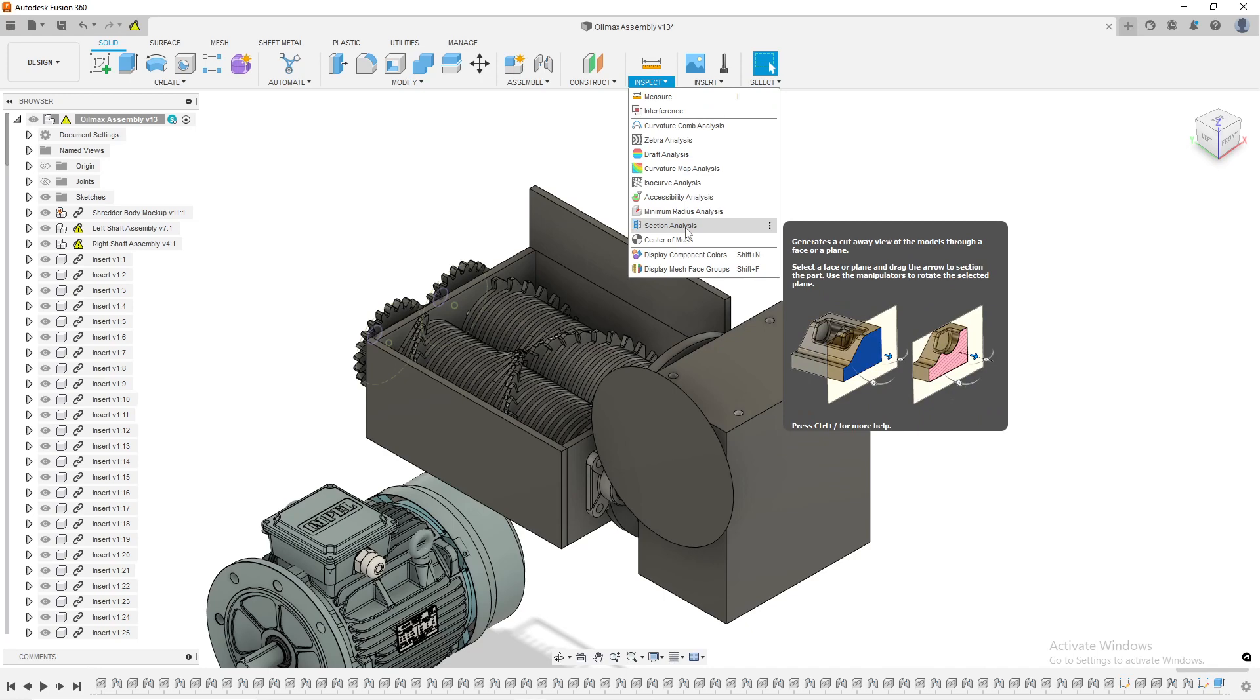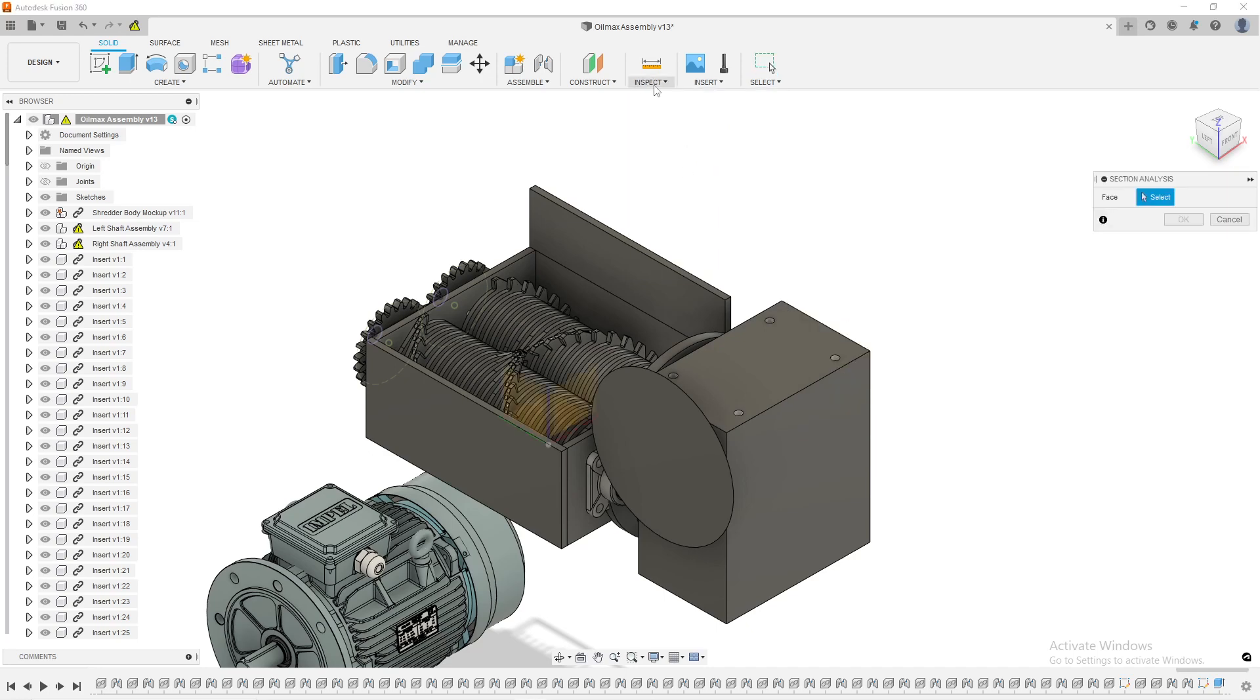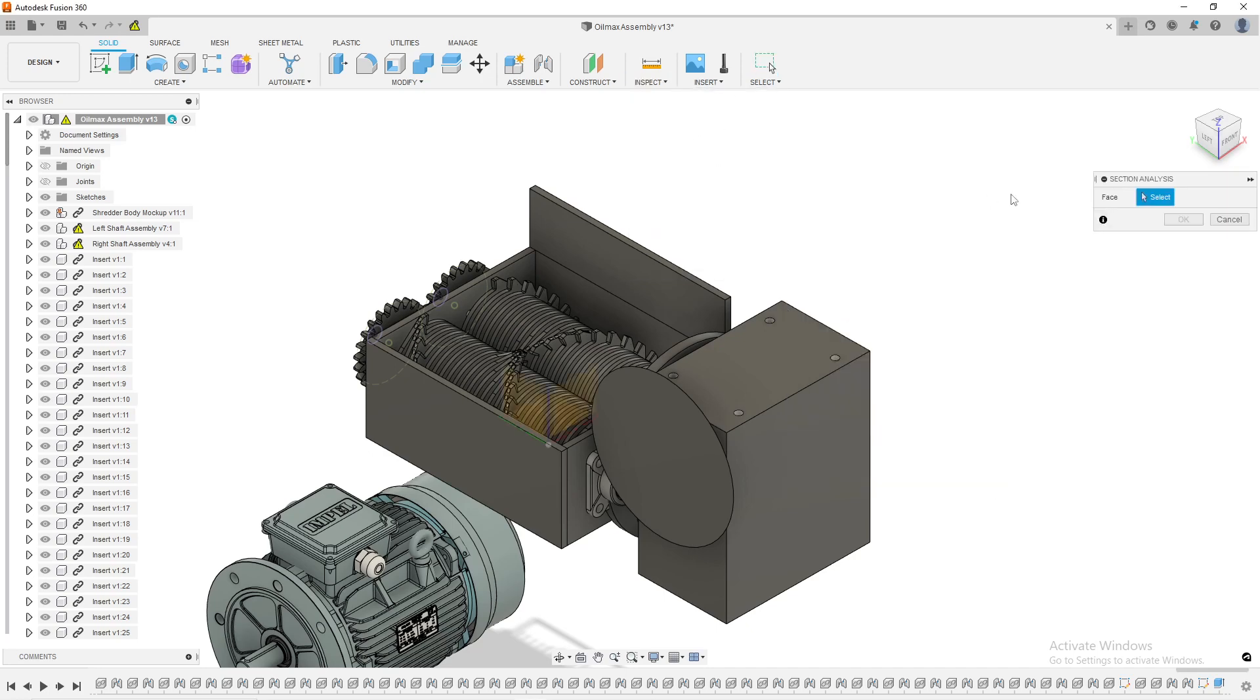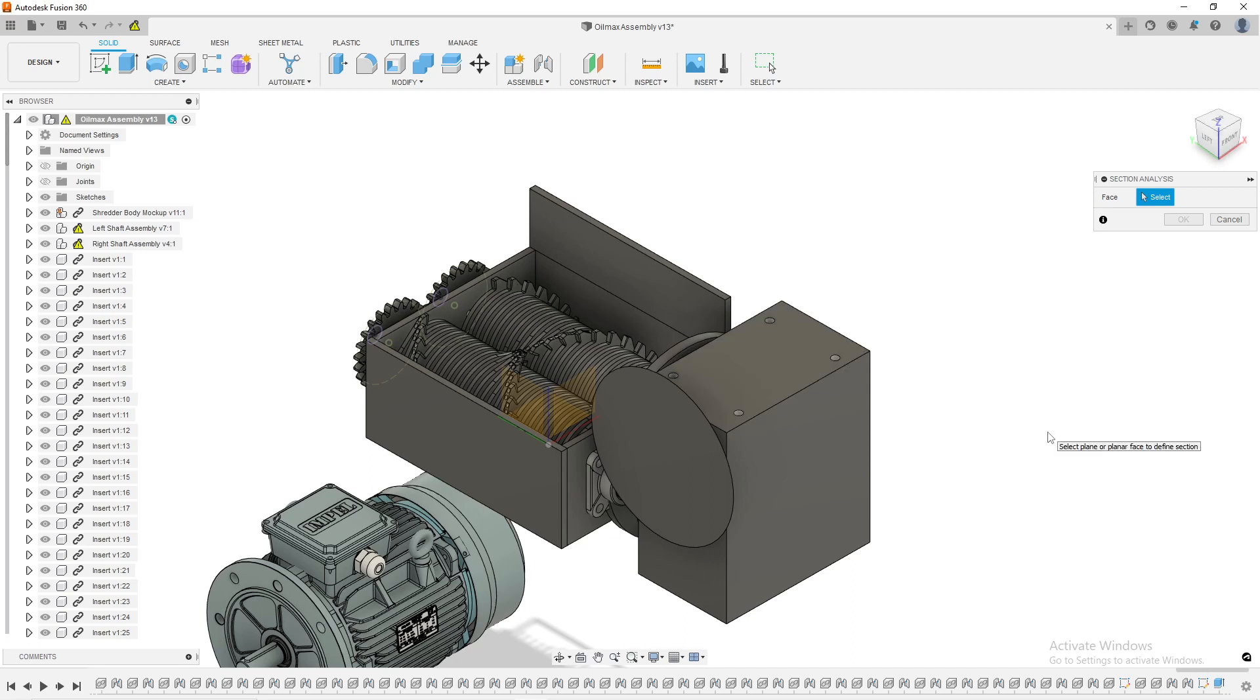I'll show you creating one section analysis and how to cycle through them and how to turn them on, turn them off, and then also edit them. I can click here under inspect section analysis and it could be in a single part or in an assembly. In this case, it's an assembly. This is a shredder assembly that I was doing for a company. It didn't end up going through, but anyways,